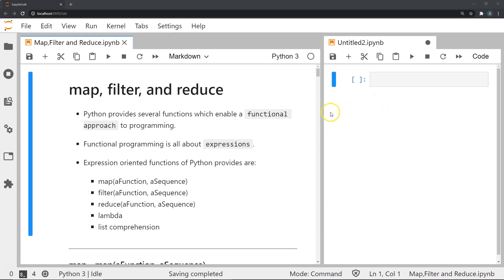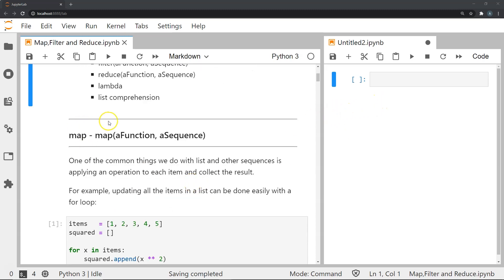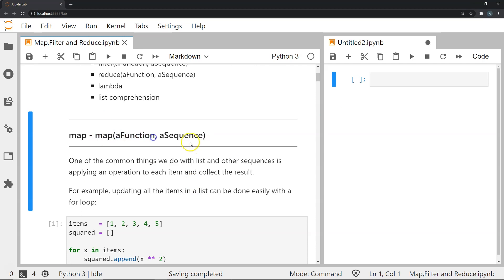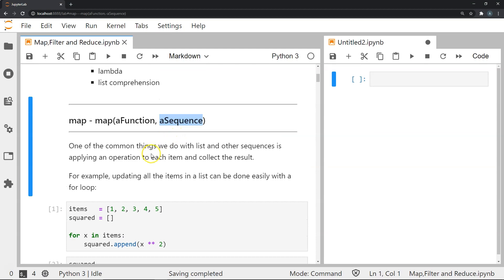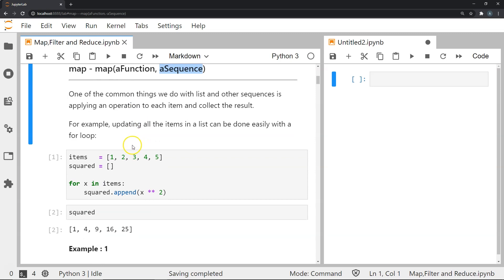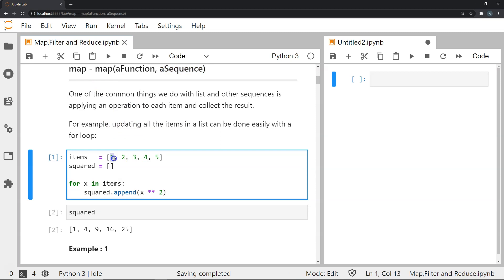To start off, let's look at the map function. The map function takes two arguments: a function and a sequence. The function is basically some user-defined function or any function, and the sequence is an iterable object like a list or a tuple. One of the most common operations we do with a list is performing an operation on each element and outputting a new list with the modified values.